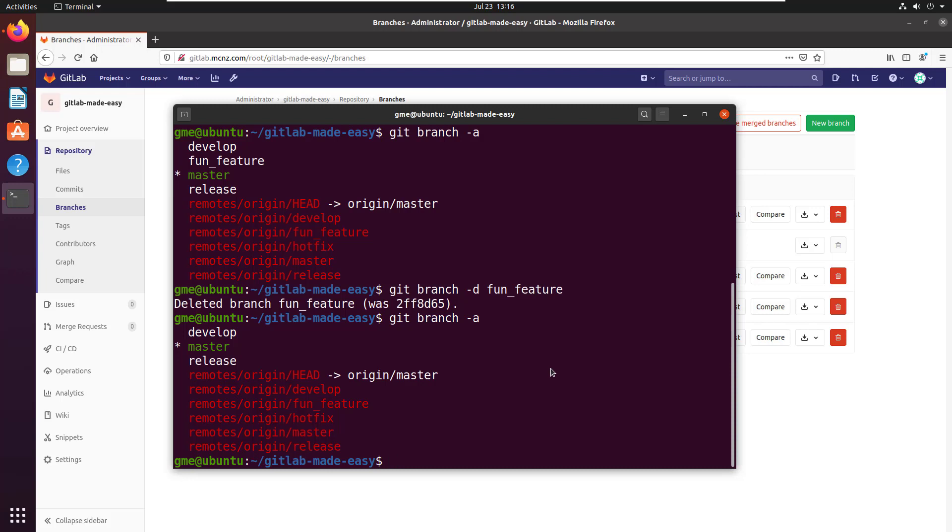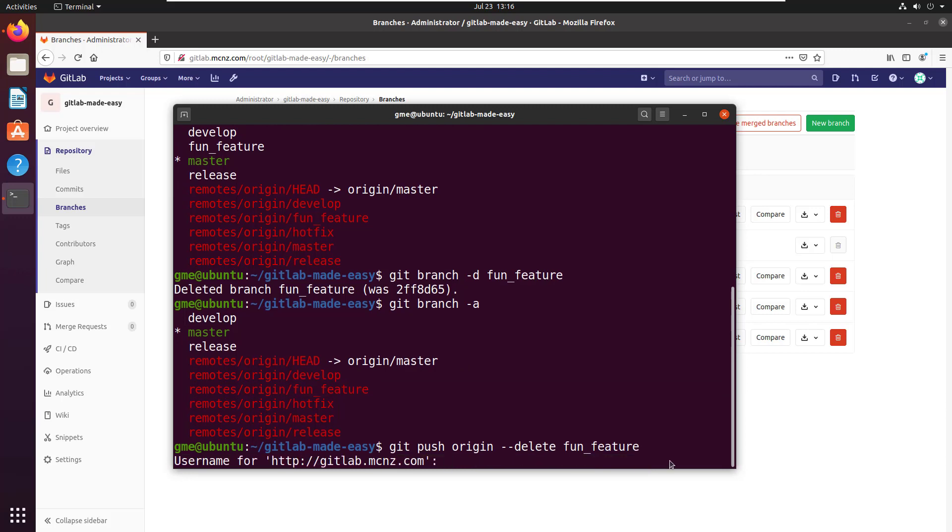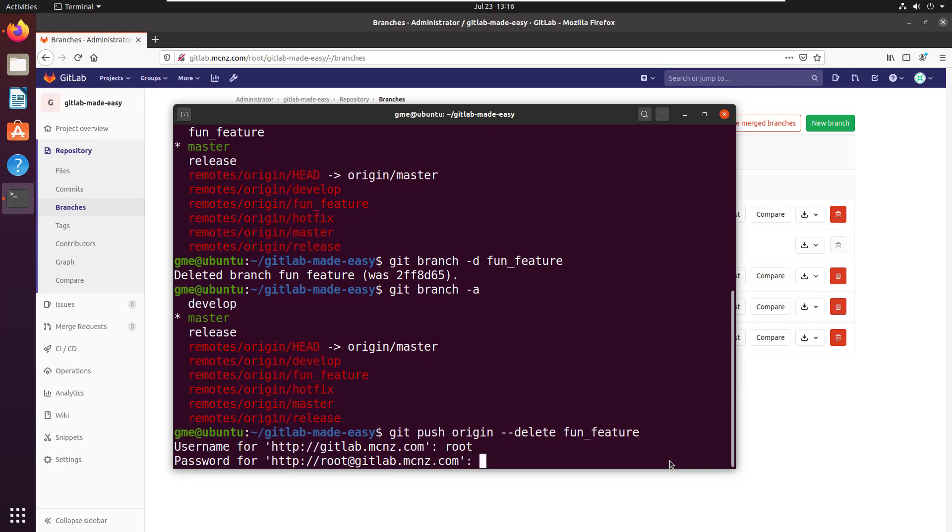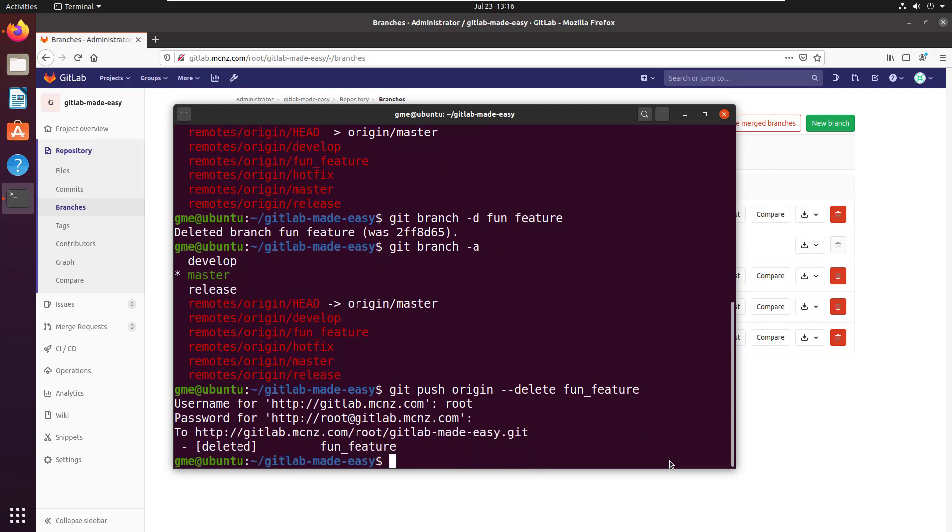How do we do that? We push it to the server. Here's the command: git push origin --delete, and then the name of the branch. You could use -D, but may as well be verbose. The remote branch is fun feature. Issue that command, enter your username and password, and you'll get a message saying the remote tracking branch has been deleted.